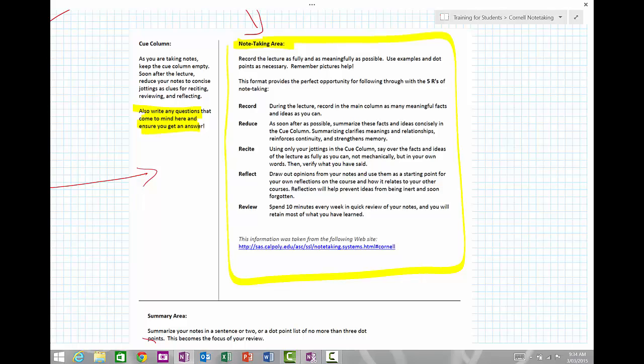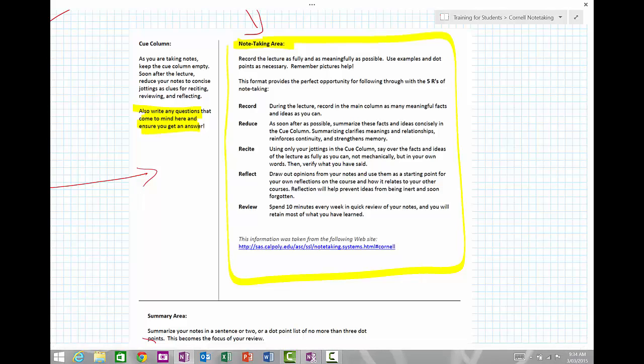If you don't get an answer, there's going to be a problem because the question is your brain's way of saying I don't understand the relationship between this new information and my pre-existing information. I need this answer to be able to solve that, so you need to make sure that you get those answers.